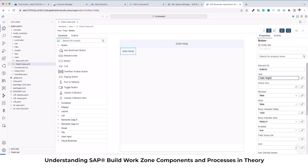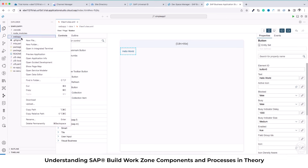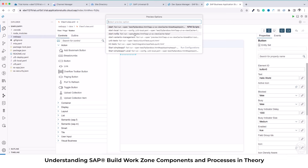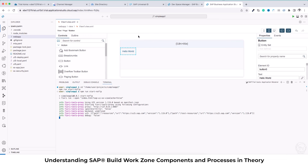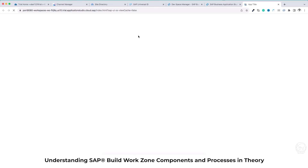Press Ctrl+S or Command+S to save — that's the only thing I'm going to do in the text part. I can also preview this application. I'll right-click the webapp folder and select 'Preview Application'. From the preview options I'm going to select 'Start No FLP Fiori Run, open index.html where view cache equals false'. This option will help me preview the application in the local environment before I actually put it into BTP and see if everything is working.